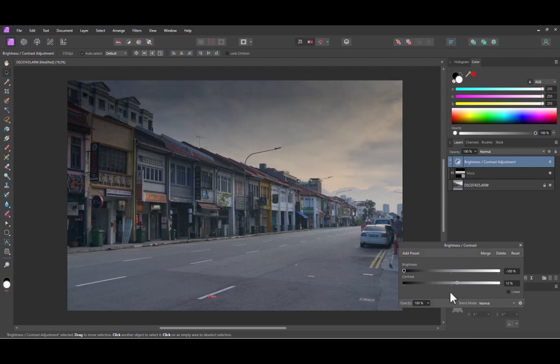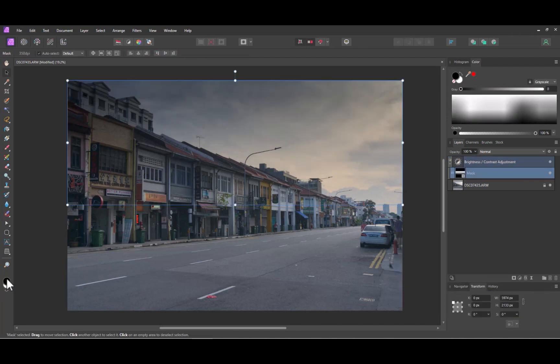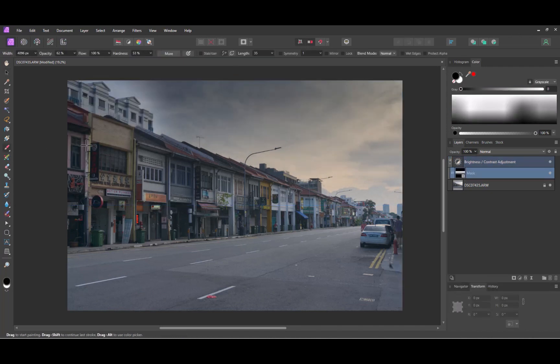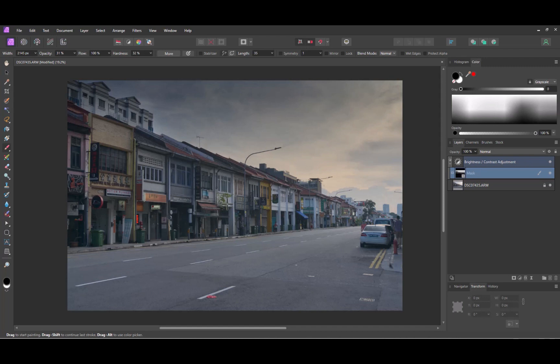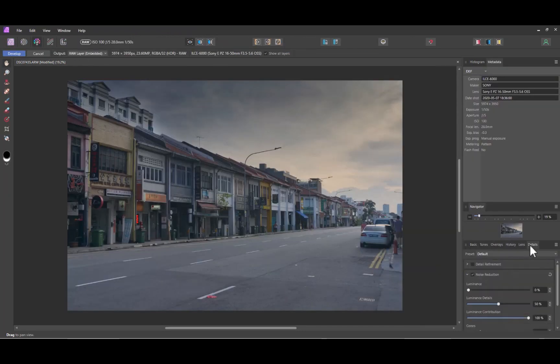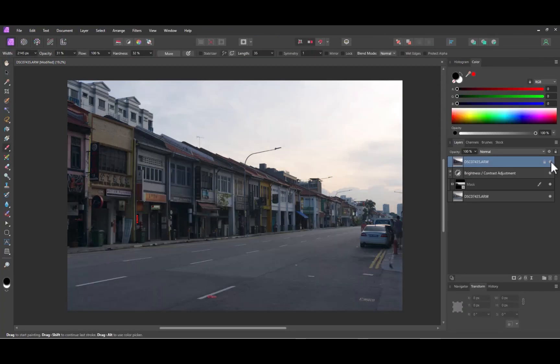But notice, as the row of buildings are at an angle, the gradient has made the top of the buildings a little bit too dark. Let's fix that by painting white on the mask. I'll use a large but soft brush for the most natural effect. Next, I'll go back to Develop Persona and increase the sharpness and perform a few other minor adjustments. So, here's the before and the after.